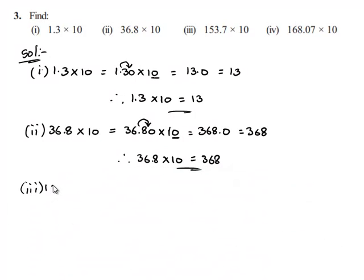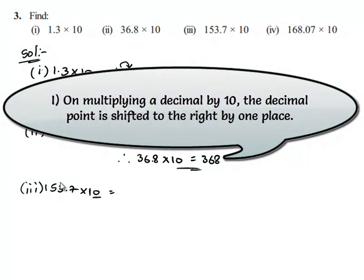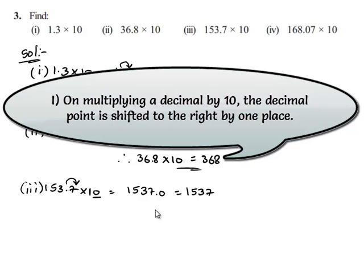Take down the third one: 153.7 multiplied by 10. Here 1 is followed by only one zero. Therefore the decimal point moves one digit to the right, which gives 1537.0. This can also be written as 1537. Therefore 153.7 multiplied by 10 is equal to 1537.